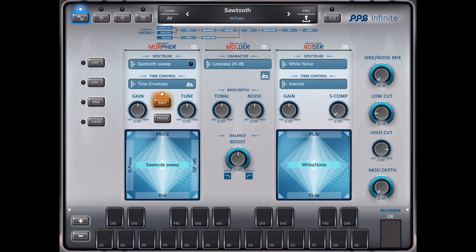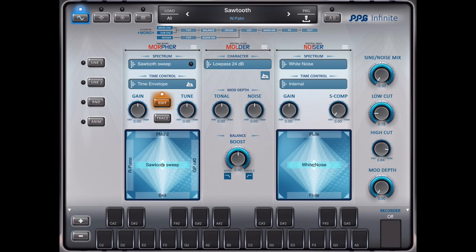I start with a preset called sawtooth from the resources bank which features a sawtooth sweep, a sawtooth is moving into a triangle wave. It sounds like this.